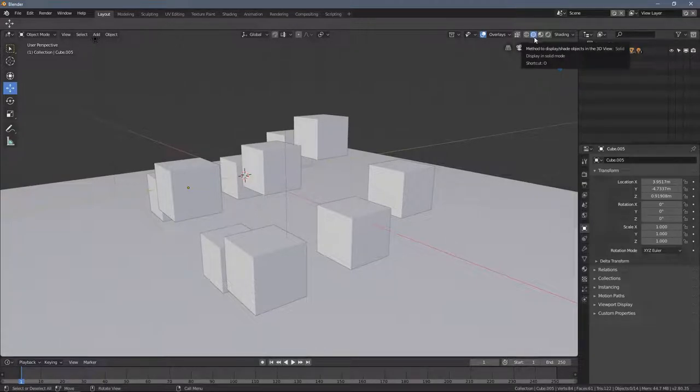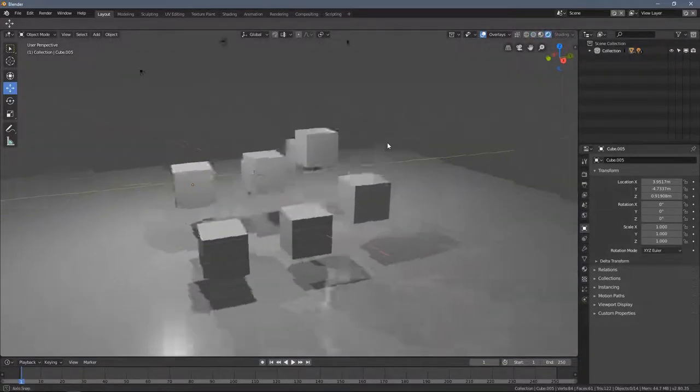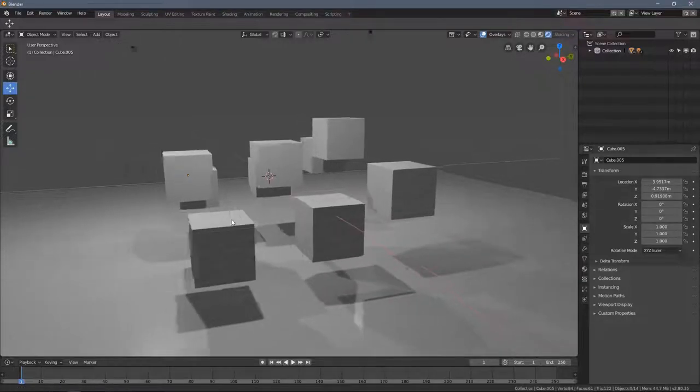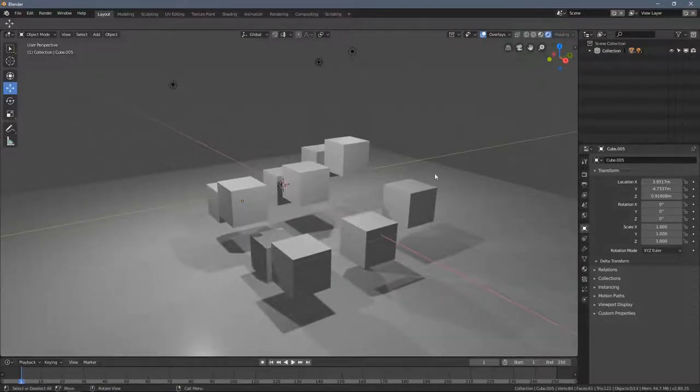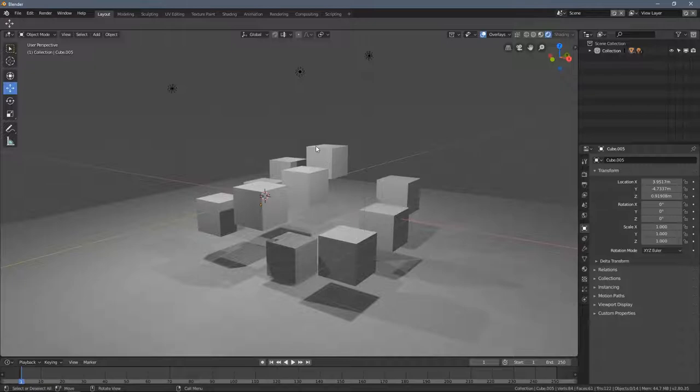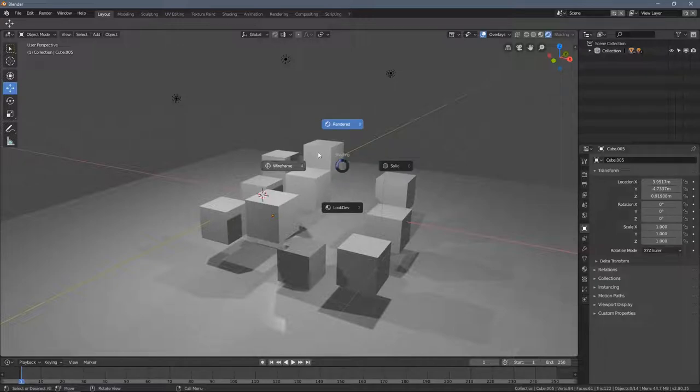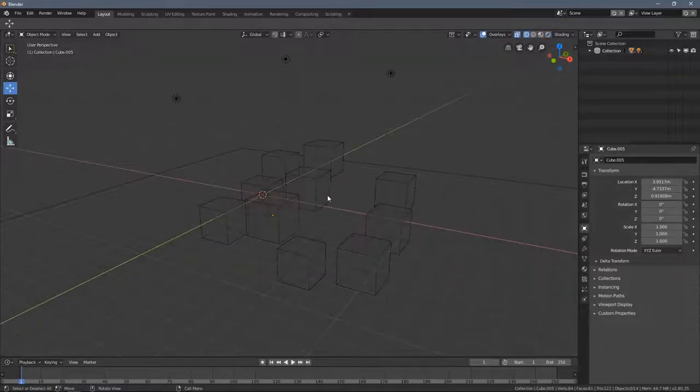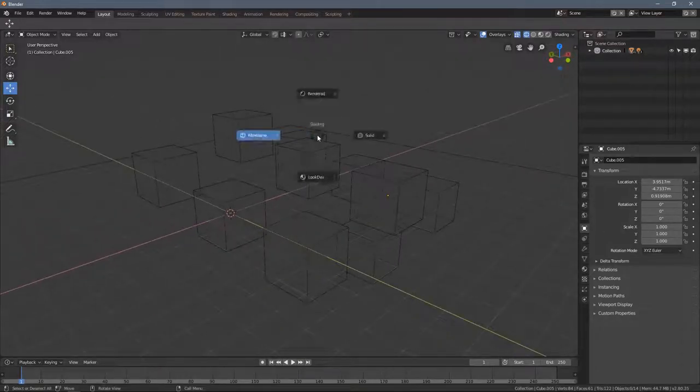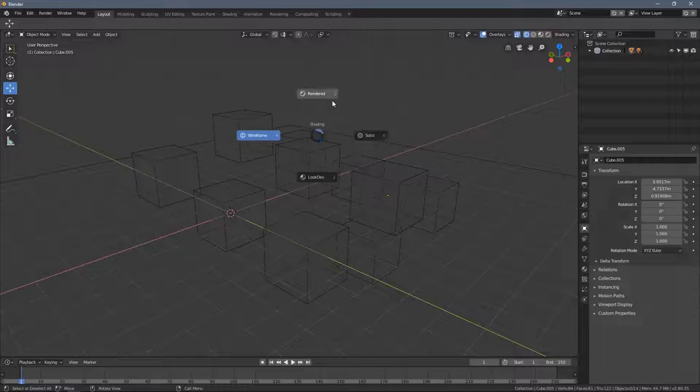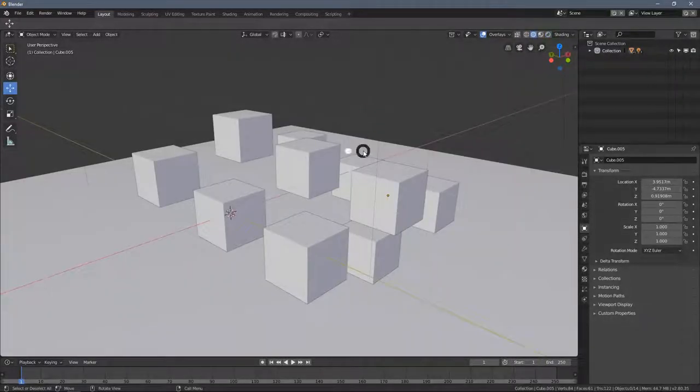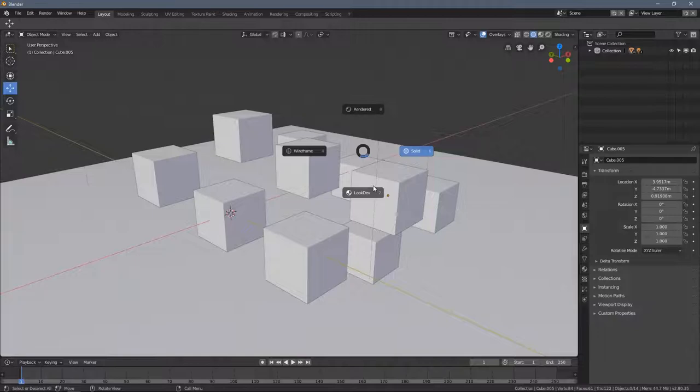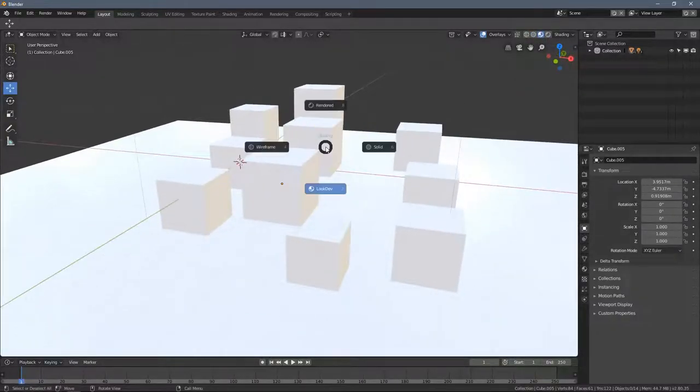To switch between the render modes, there is also a shortcut for that, and you just press the Z key and you will have this interesting thing appearing which is called the pi menu. This is how we call those in Blender, I mean not only Blender, in other 3D applications as well. But by pressing the Z key you have a pi menu available and here you can choose different modes quicker. It's simple as that, you don't have to click them around in here. Just press Z and you can very quickly switch between the modes.